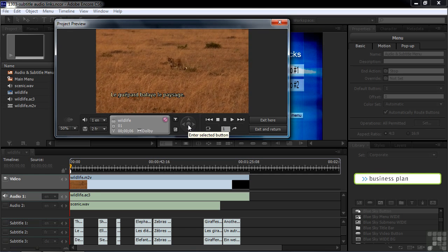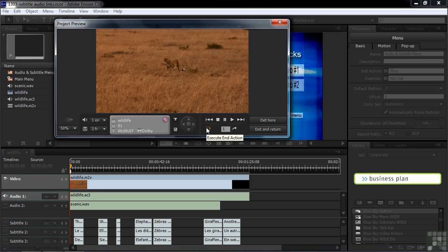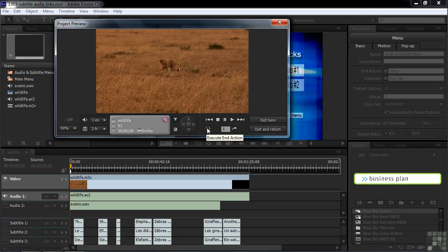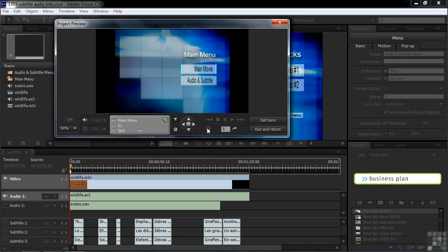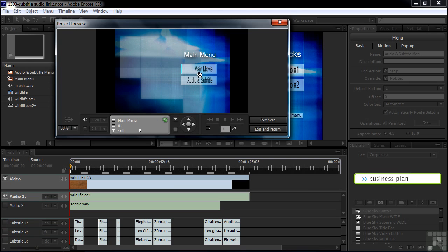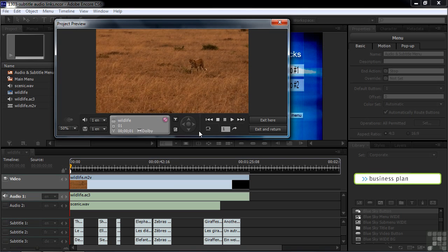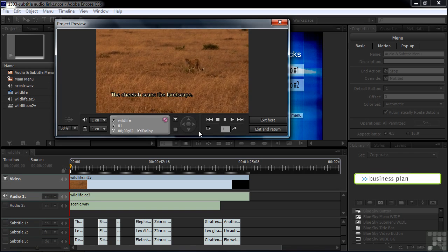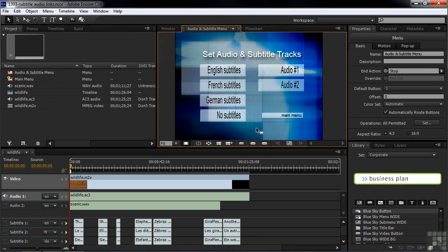Go back to the main menu by clicking the execute end action. If I want to go back and play the English version, I go back to the subtitle menu, click on English — nothing happened because it took us back to this menu. Then go back to the main menu and play it again, and now English will be the active subtitle track.